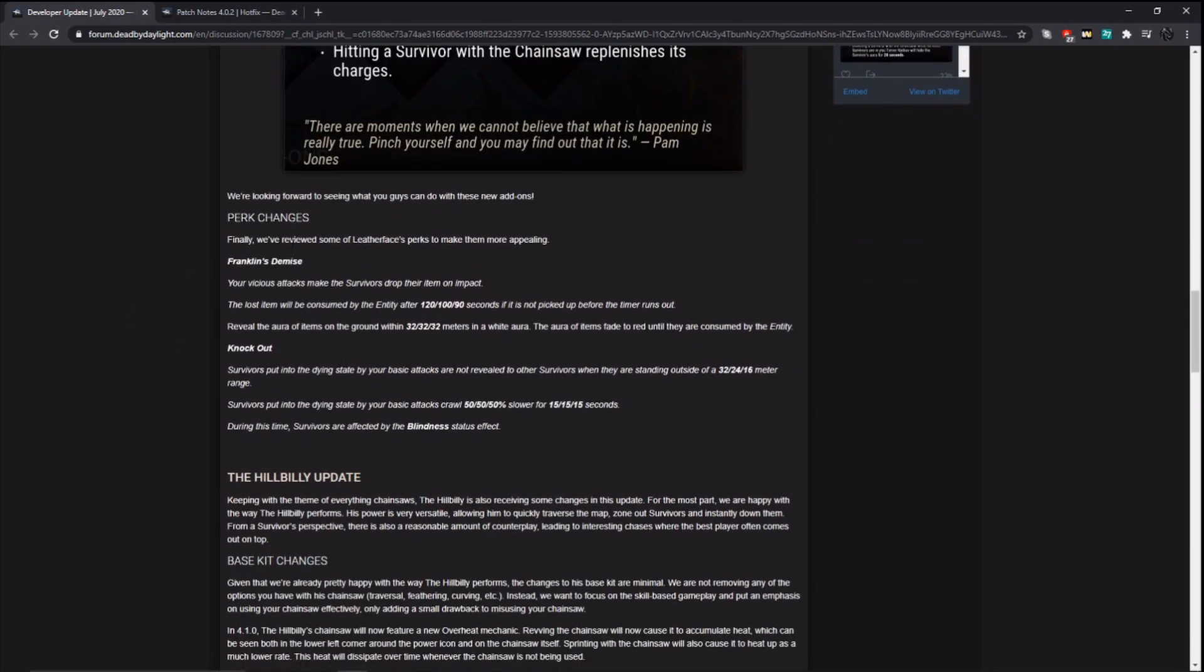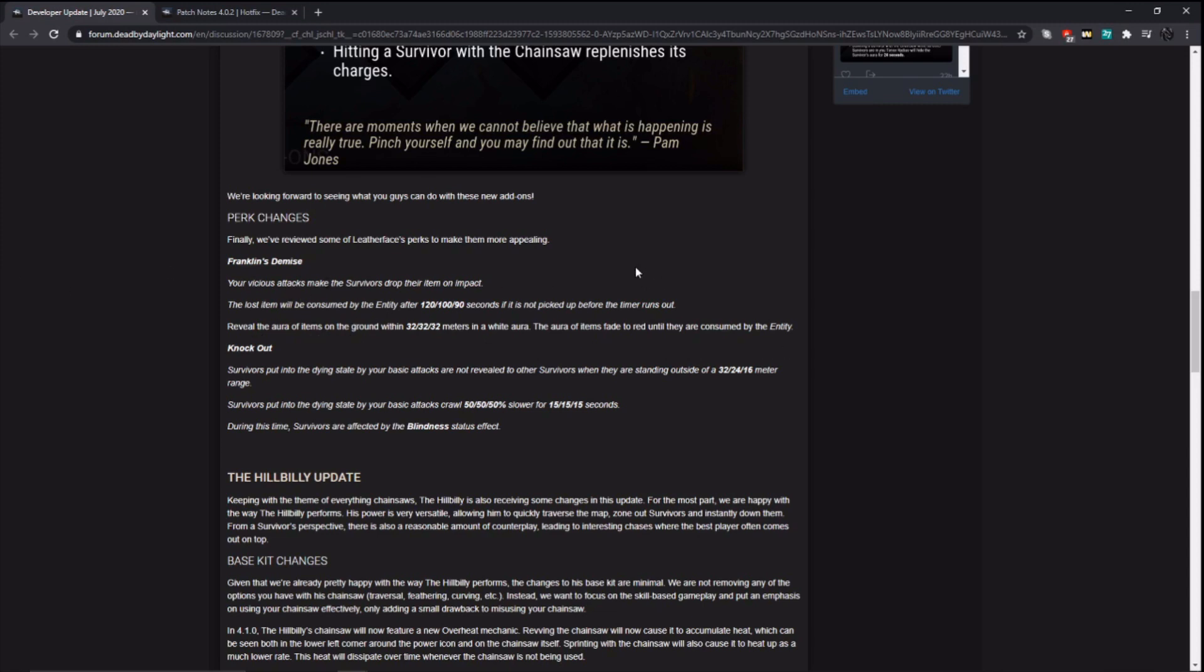Now, perk changes. I'm kind of surprised to see some perk changes here. Franklin's Demise. So they took off the durability loss entirely from this, I guess, to go with the fact that items no longer disappear when you run out all the durability on them. So this is updating to the item change. It says the lost item will be consumed by the entity after 120, 100, or 90 seconds if it is not picked up before the timer runs out. Reveals the aura of items on the ground within 32 meters in a white aura. The aura of the item fades red until they are consumed by the entity. So it's kind of like Plunderer's Instinct in a killer perk here.